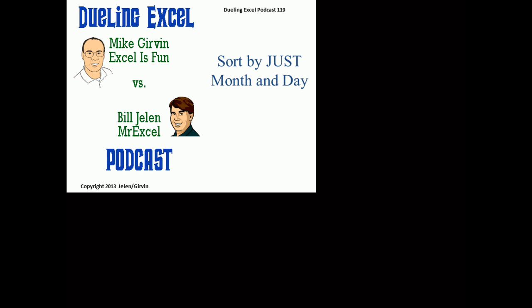Welcome back, it's time for another Dueling Excel Podcast. I'm Bill Jelen from MrExcel, we're joined by Mike Girvin from ExcelIsFun. This is episode 119, sort by just month and day.